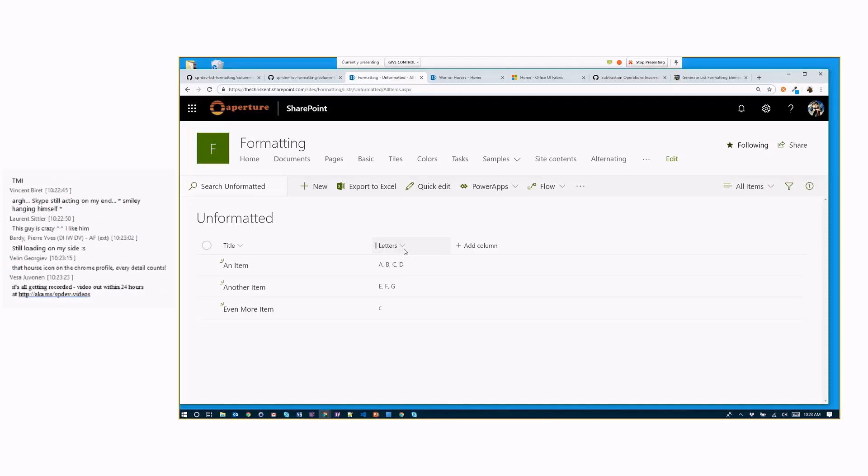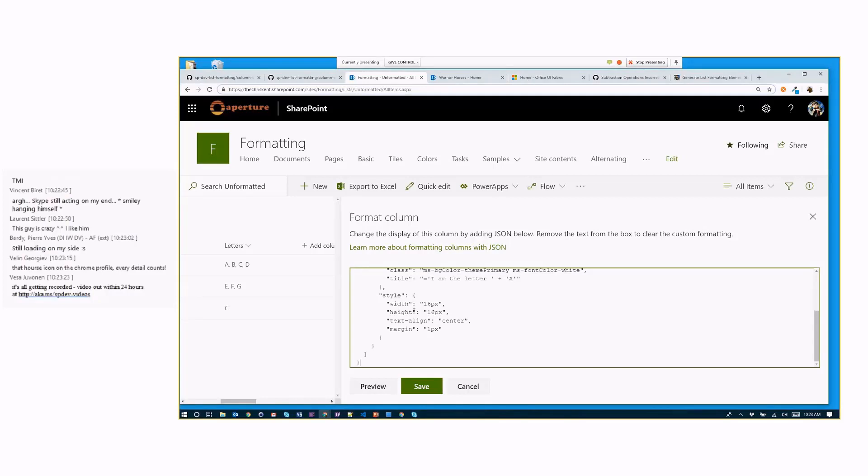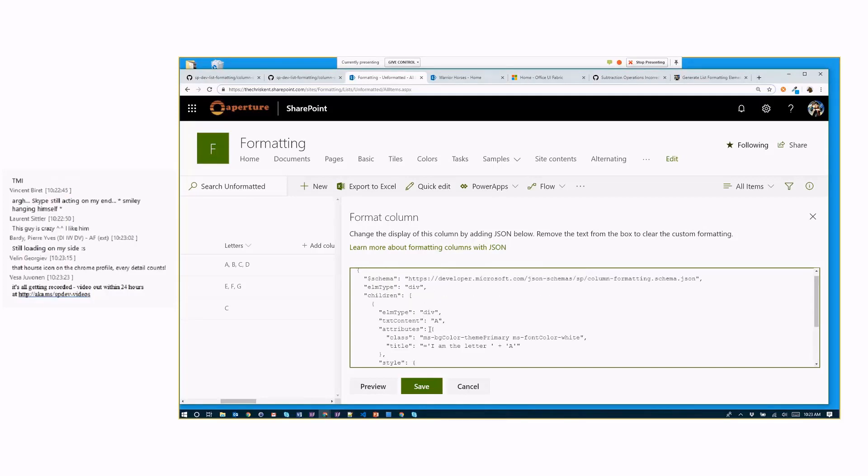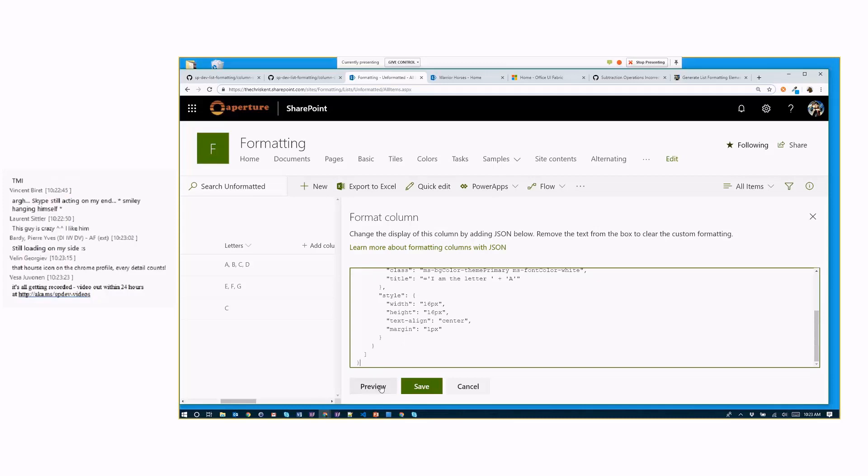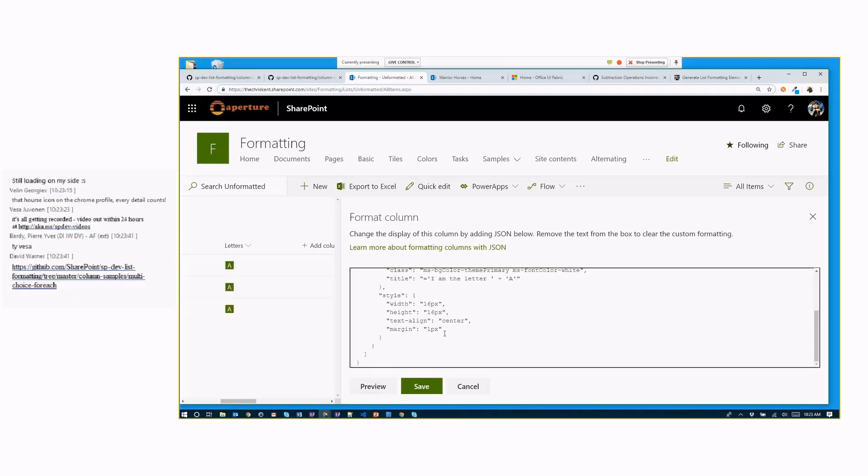So let's say I've got, for example, I've got this very exciting choice column here. Just got letters as my choices. It's a multi-choice column. Hopefully it'll catch up here in a second. If it doesn't catch up, just be sad and cry.